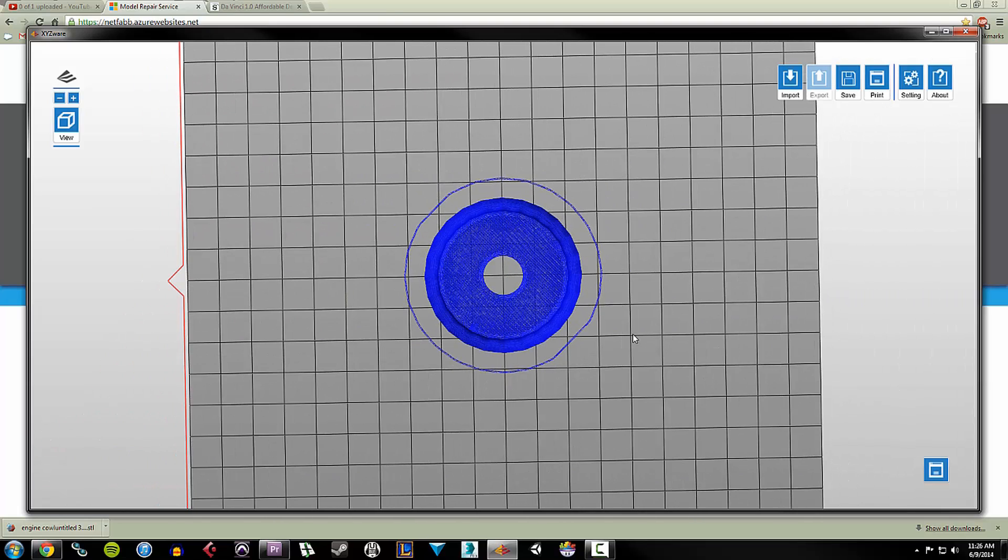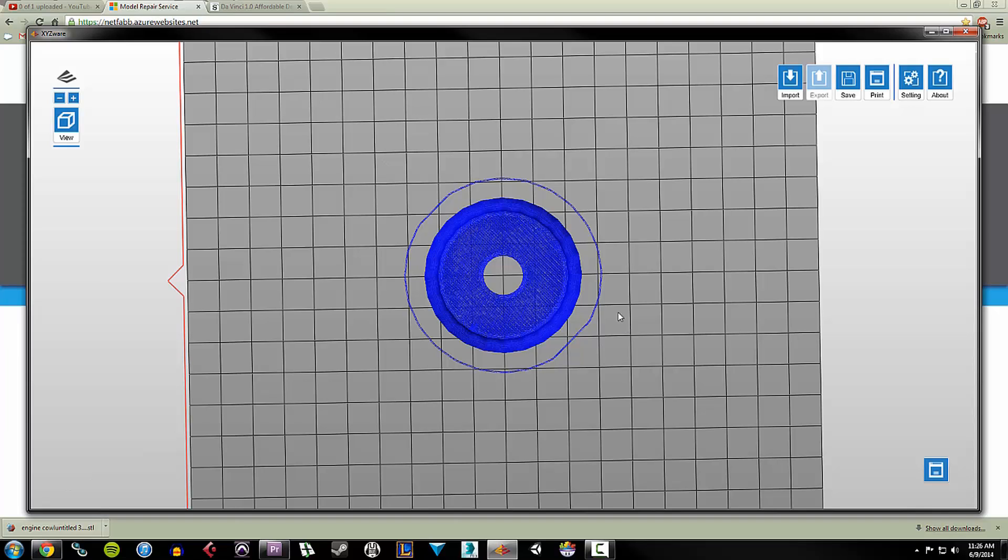So to save myself time, I don't want to go in and try and figure out what's wrong with the model and fix it. There's plenty of guides online if you're interested about how to prepare a model for 3D printing. There's a lot of information if you just go to Google and type in how to prepare a model for 3D printing. You're going to find a lot of information.